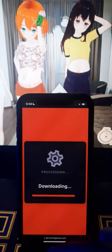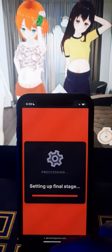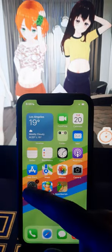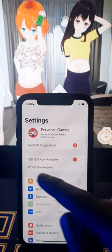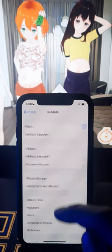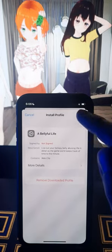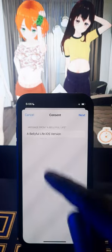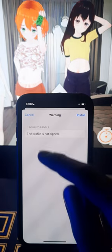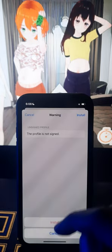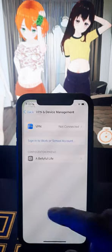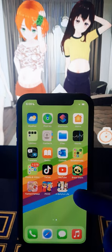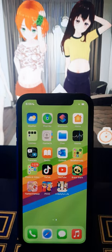Okay, after that we should go again to Settings, go up to Profile Download, click here, click Install — iOS version — then Next, Install, Install, and done.